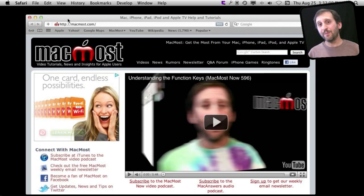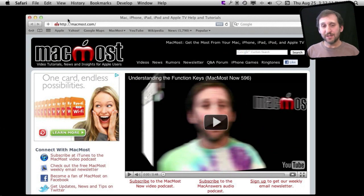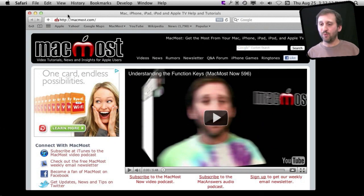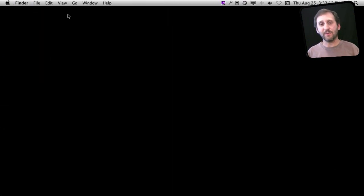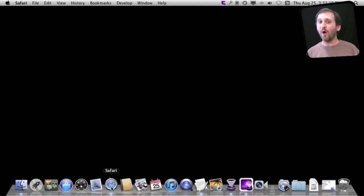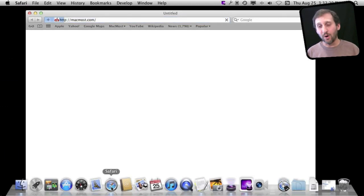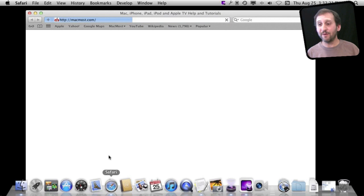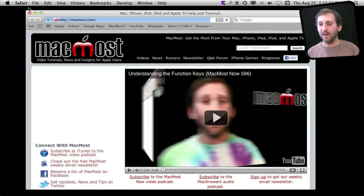So that sounds great, but it can get confusing. For instance, say you are browsing the web, you end up at a page and decide to quit Safari. The next time you launch Safari you might expect to find your homepage, a blank page, or however you have it set up.